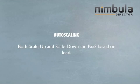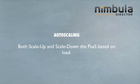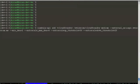In the next part of this demo, we are going to demonstrate auto-scaling. How Nimbula Director both scales up and scales down your Cloud Foundry based on load. When we had launched Cloud Foundry, we had specified auto-scale parameters.